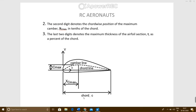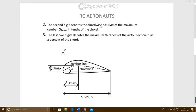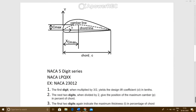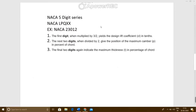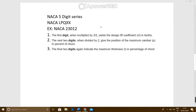The last two digits — 1 and 2 — describe the maximum thickness of the airfoil section as a percentage of chord. So the maximum thickness is 0.12 times your chord length. This is what all four digits of the NACA four-digit series tell us. Now let's move into the NACA five-digit series.